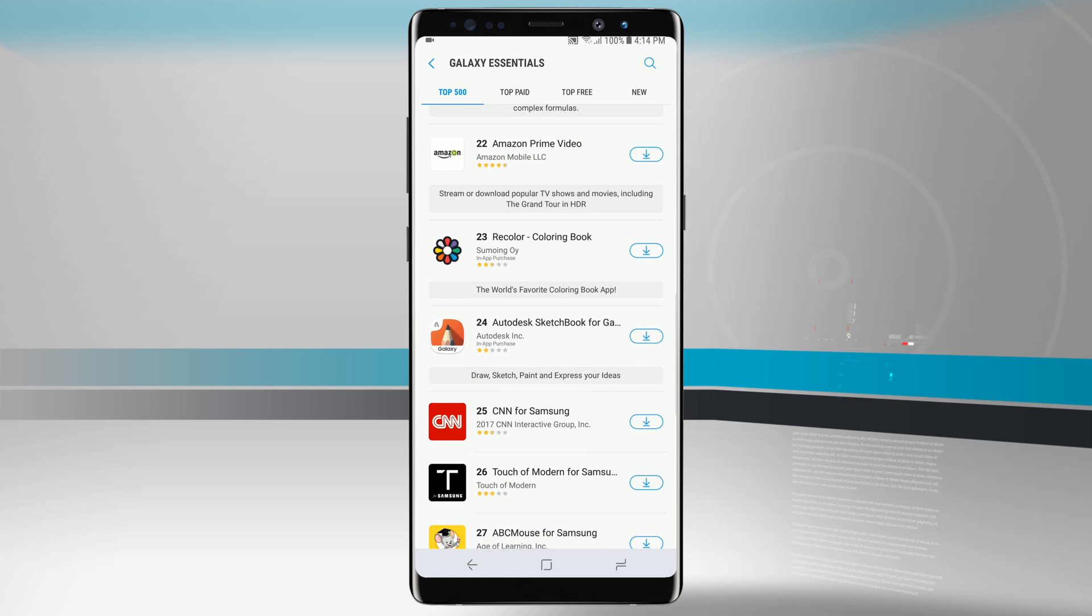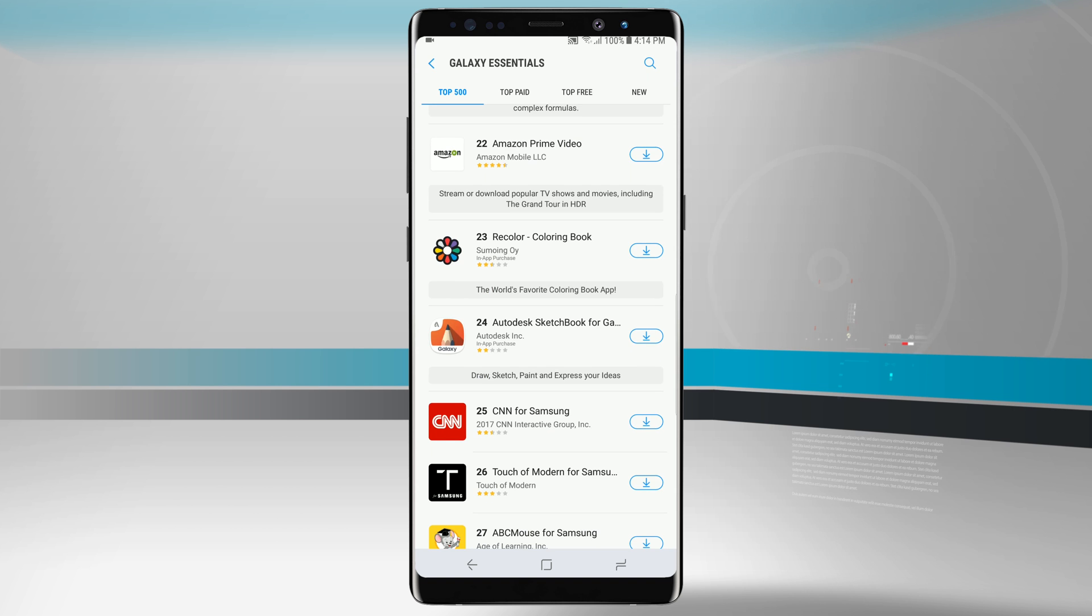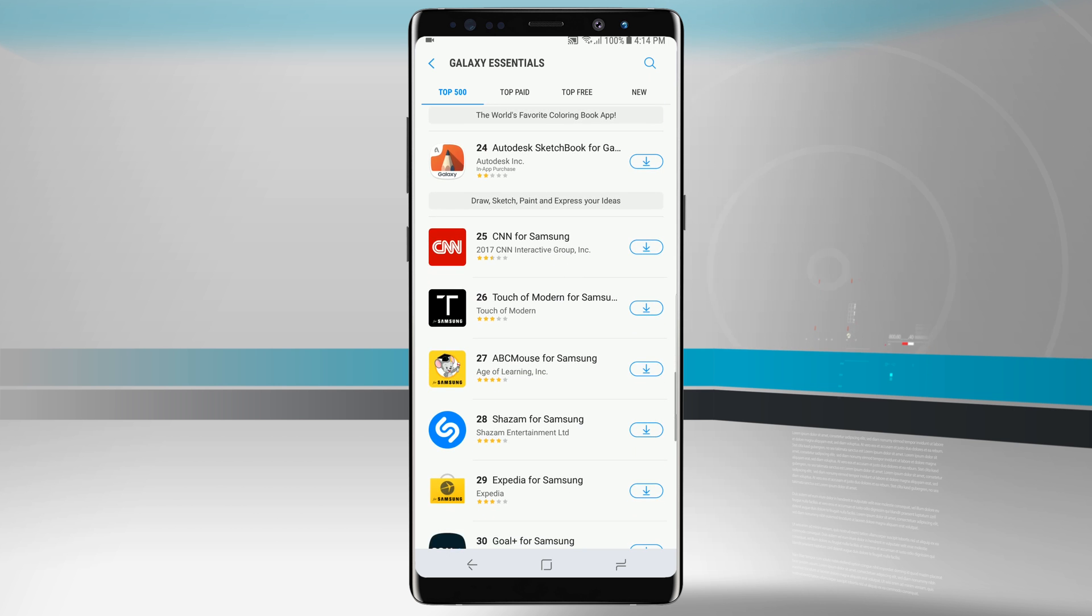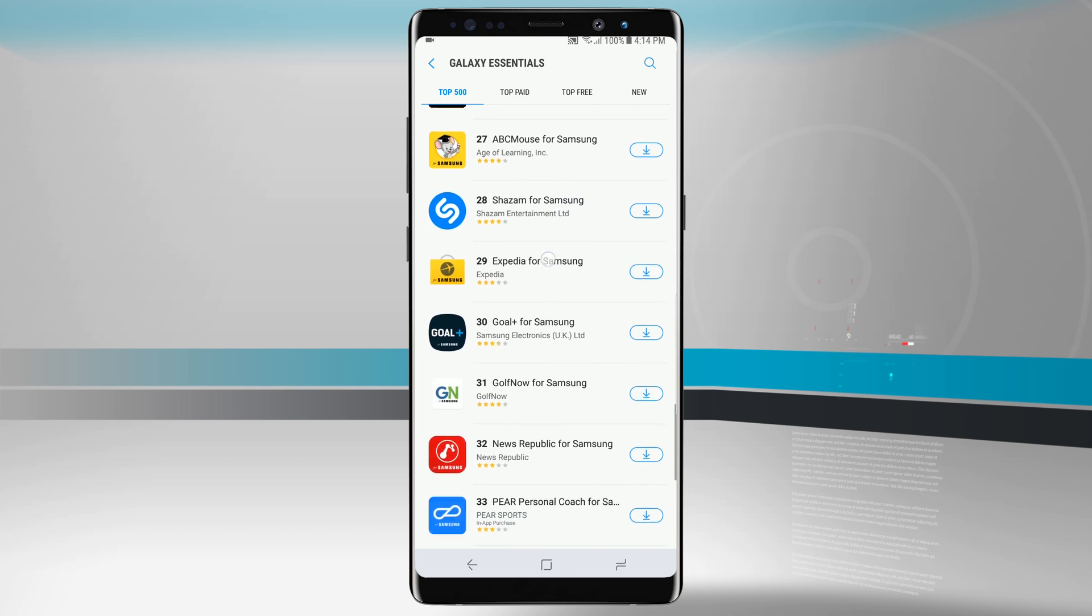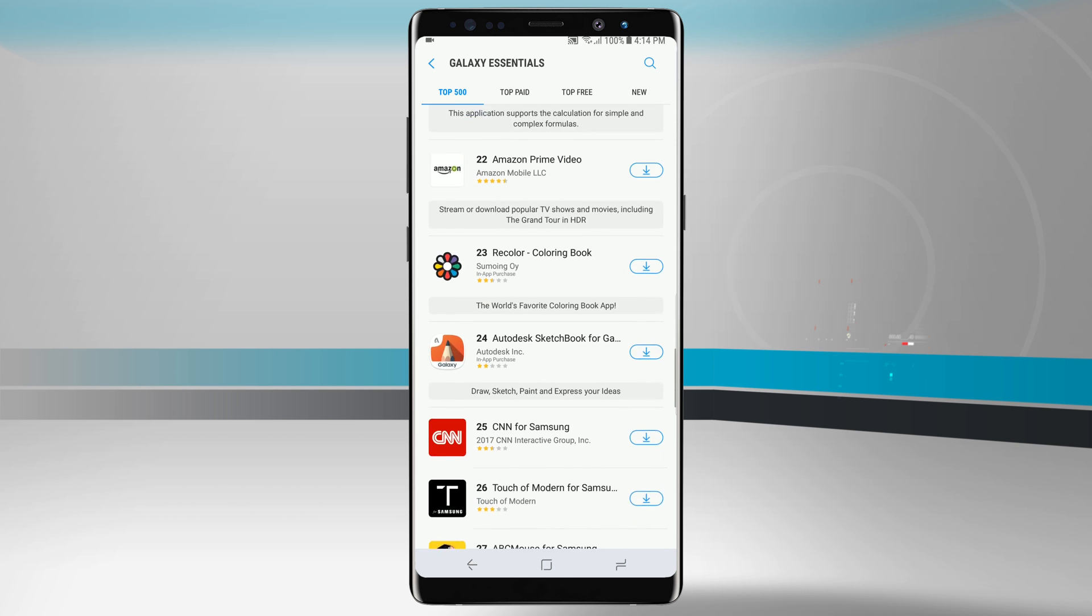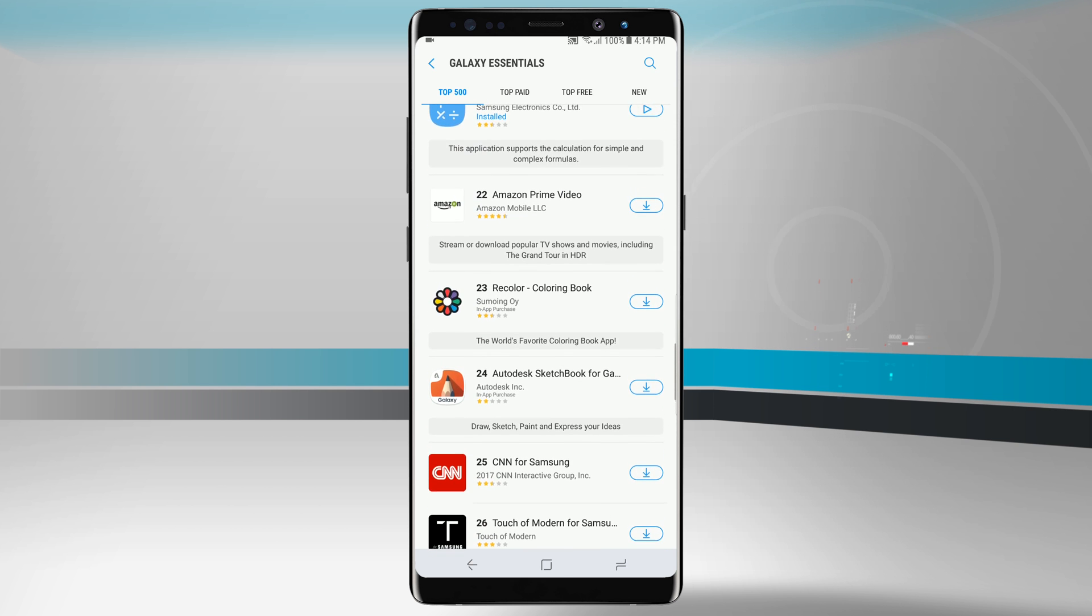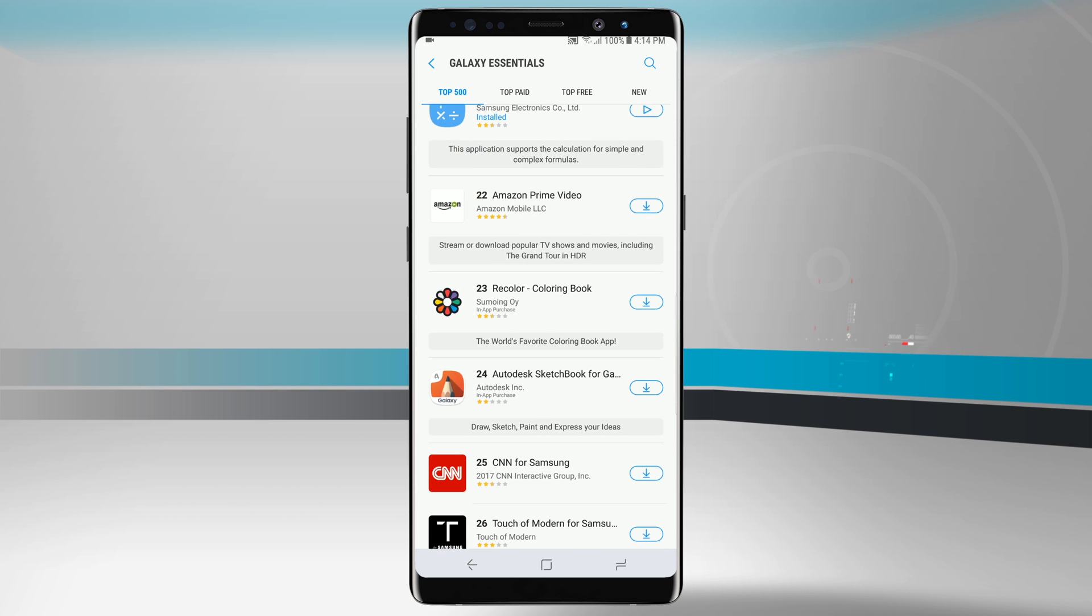Some of these are available on the Google Play Store but getting them from here will actually take advantage of the full device applications such as say Amazon Prime right here. It says we can watch in HDR if we download it here from Galaxy Essentials where that might not be an option by downloading Prime Video from the Google Play Store.